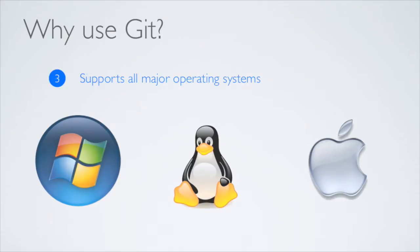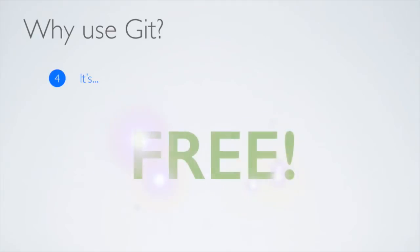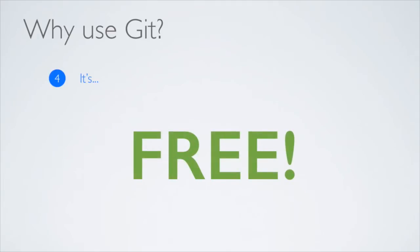Finally, and most importantly, it's free! You can freely use Git for your personal and commercial projects without any limitation.